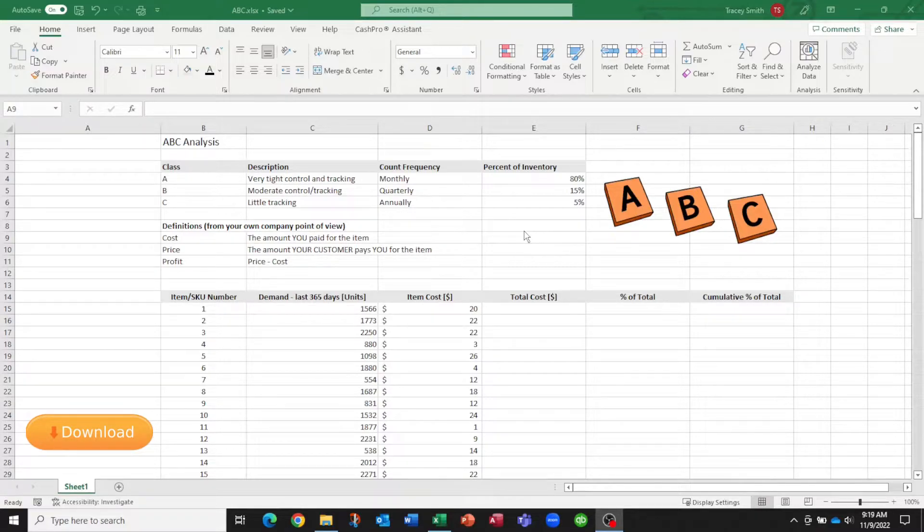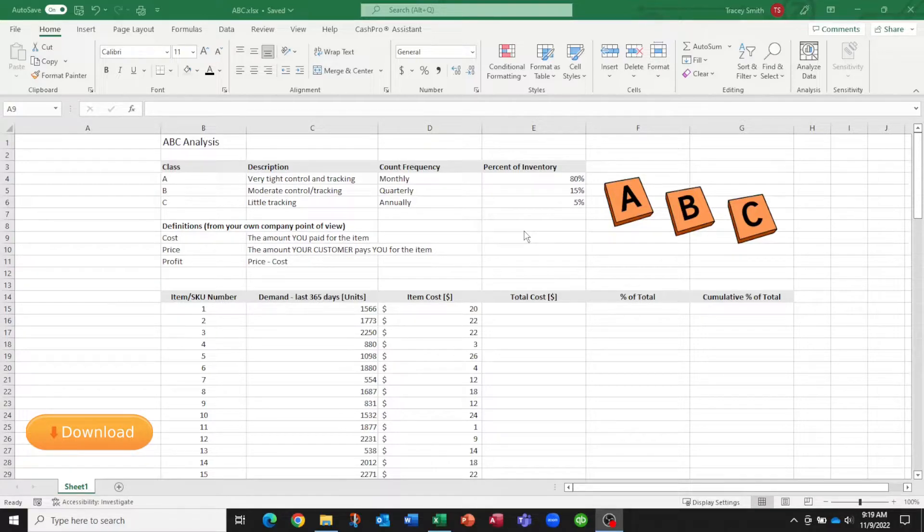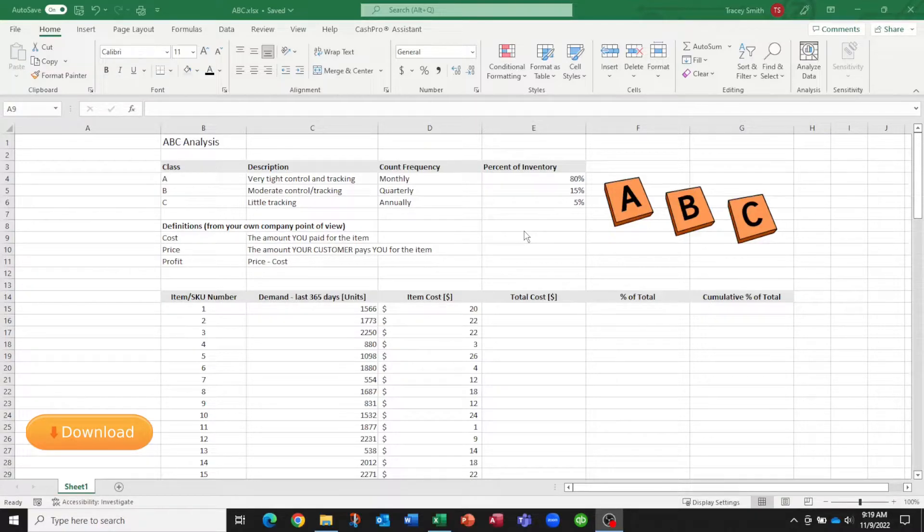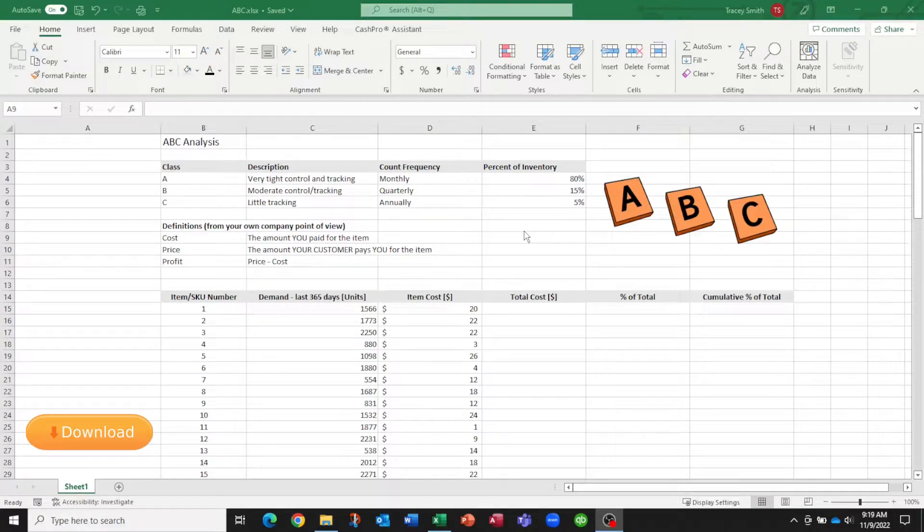Then in Class B, we want moderate control and tracking. Perhaps for those items, we only count them quarterly. And then for the lowest class items, Class C, we'll do very little tracking and perhaps we only count those items once a year.